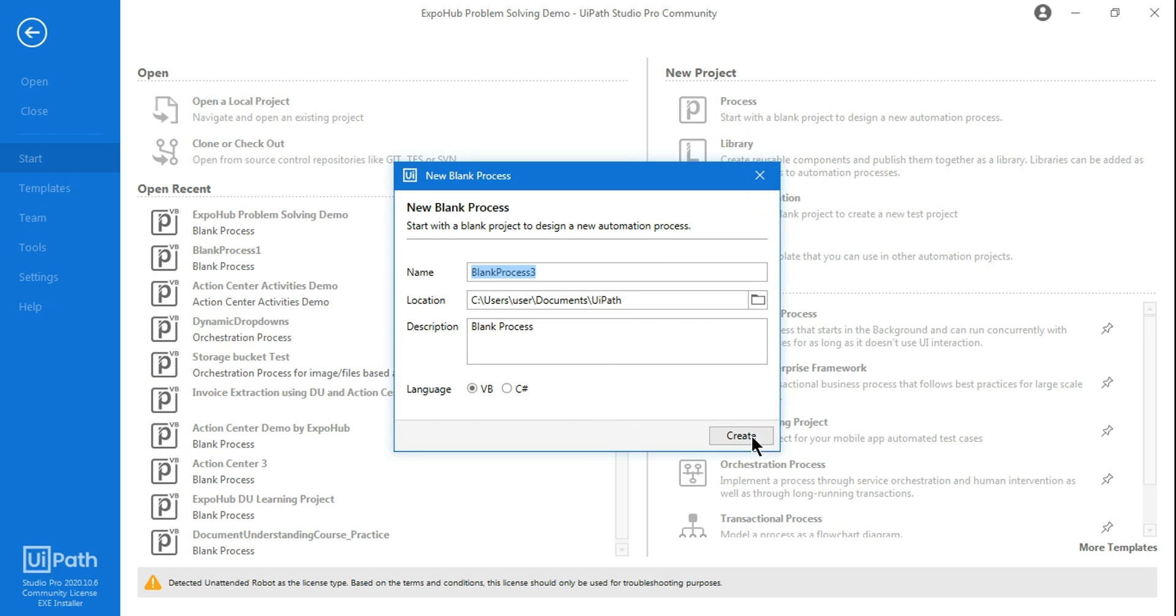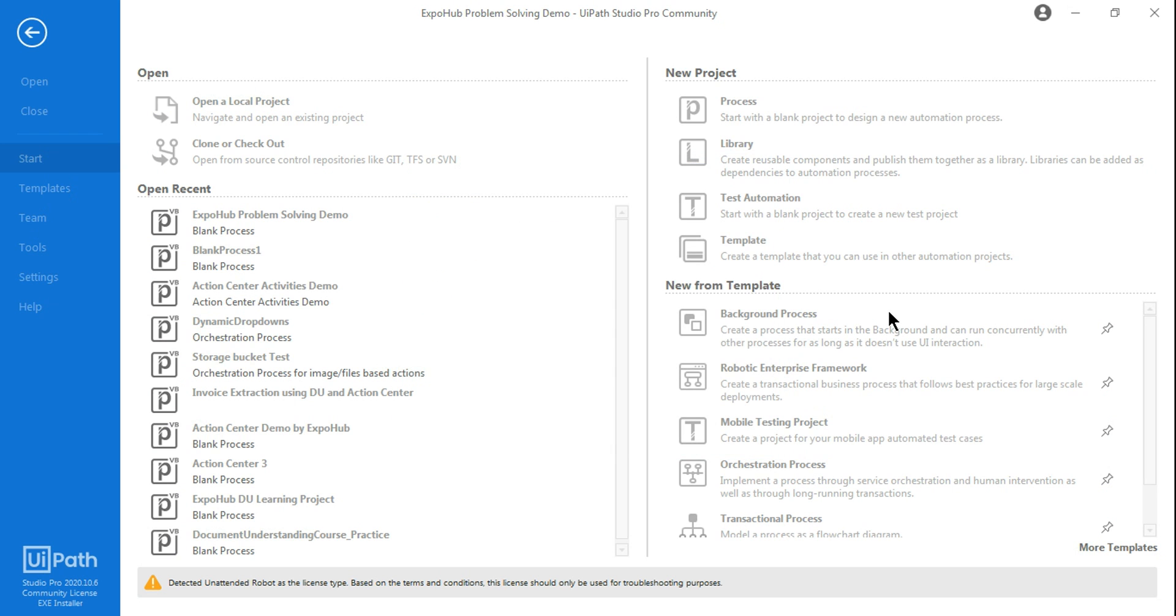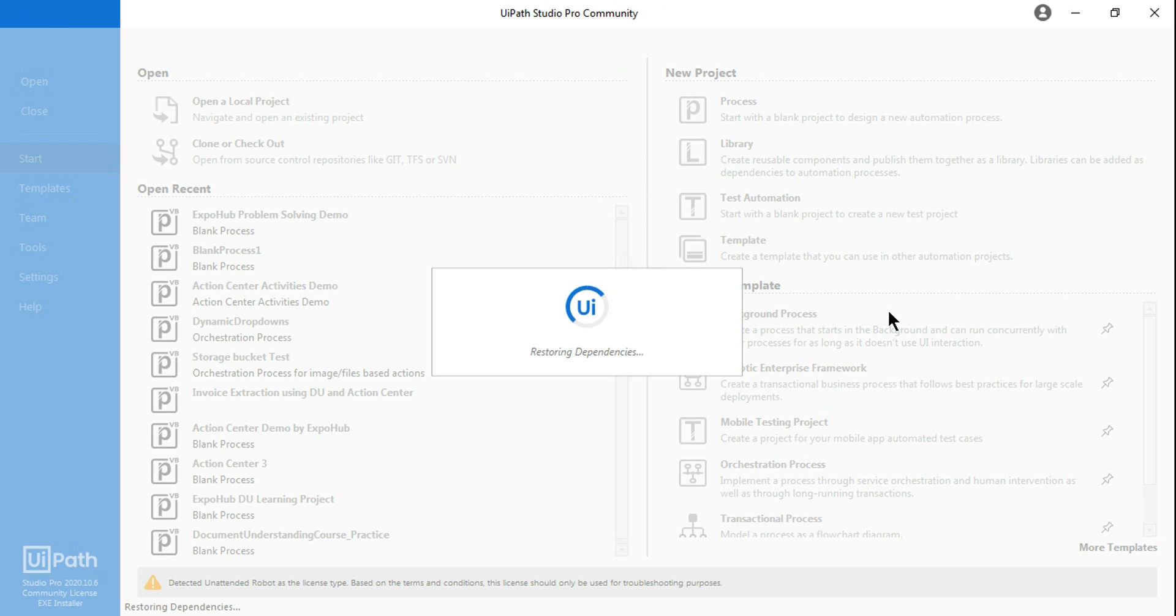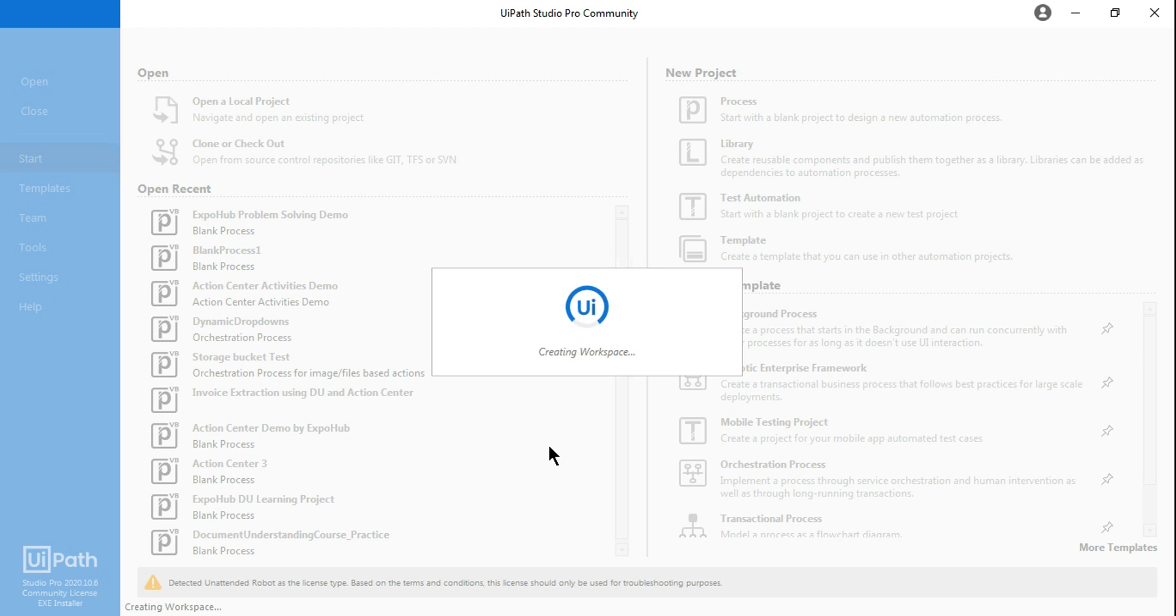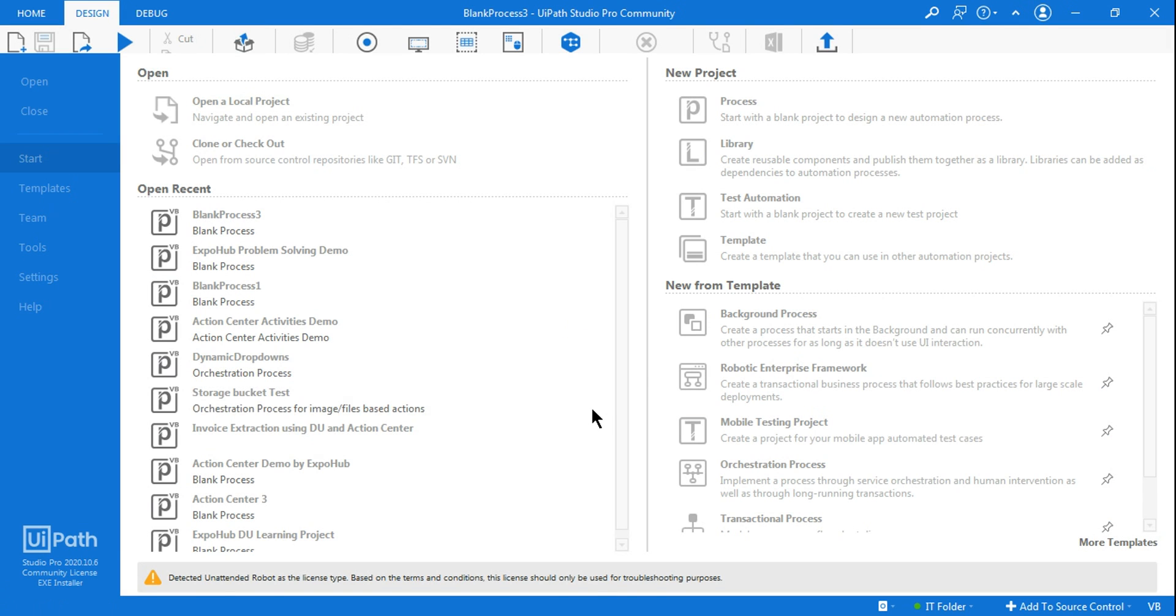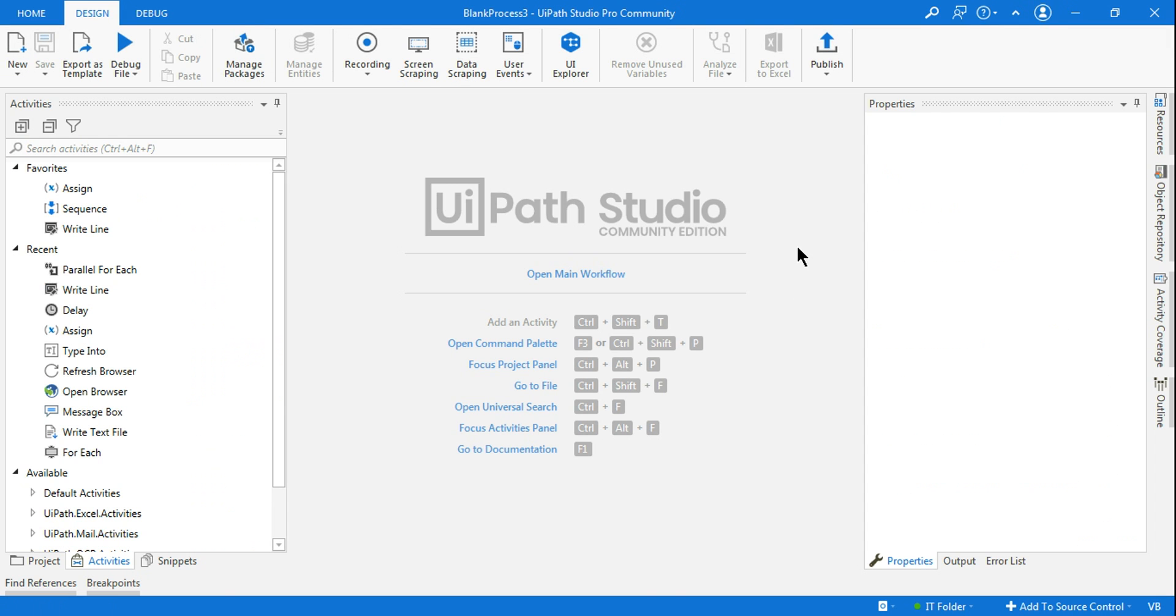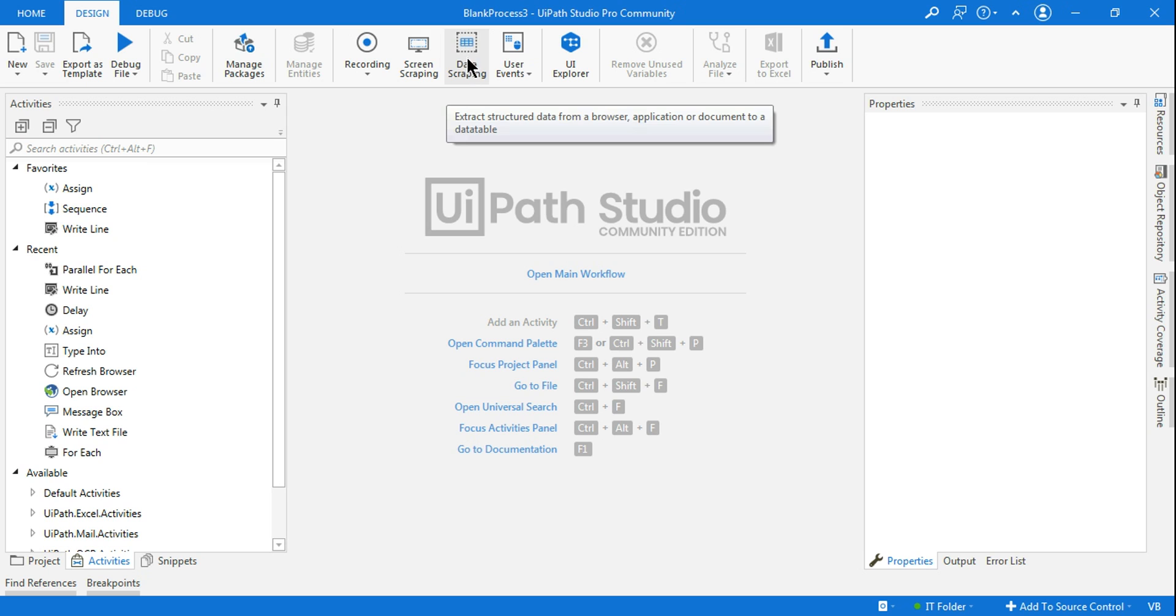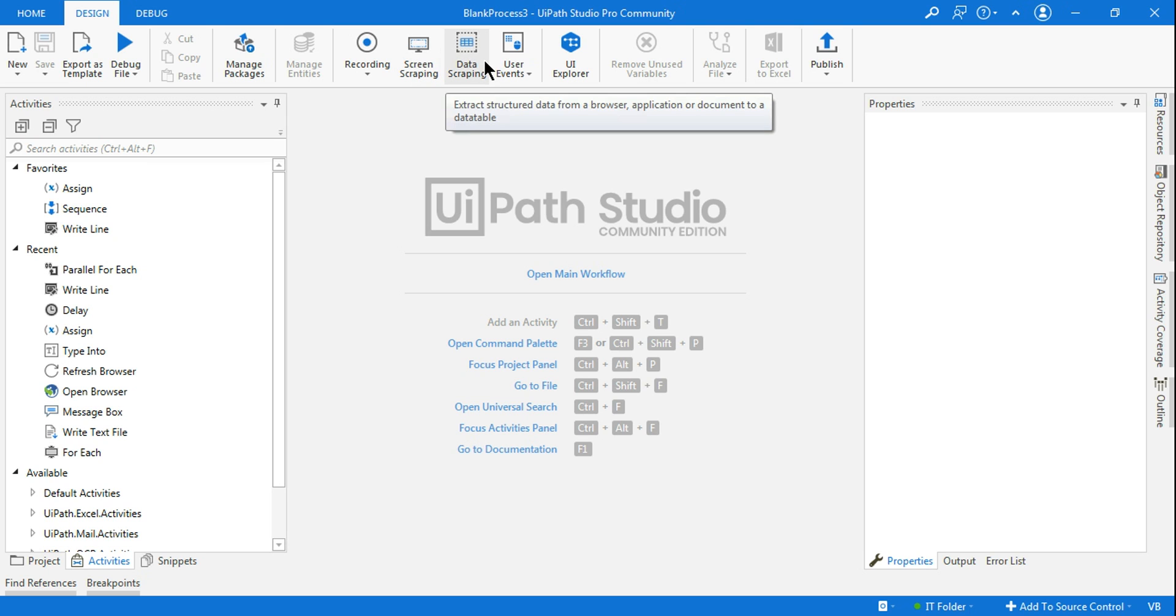Okay, so if I start a blank process now, what would happen? Because I have disabled the modern design, the classic design will get applied. So as per the classic design, I would have both the data scraping and screen scraping. Now you can see the screen scraping and data scraping are back.